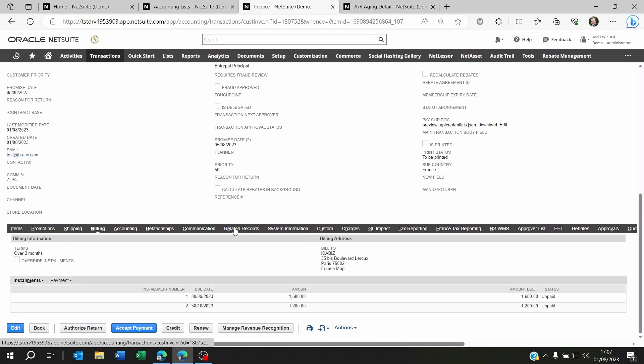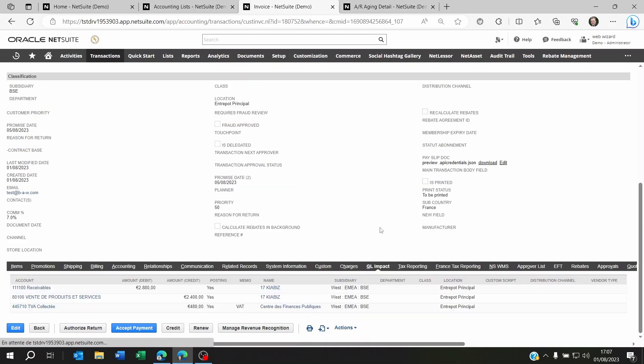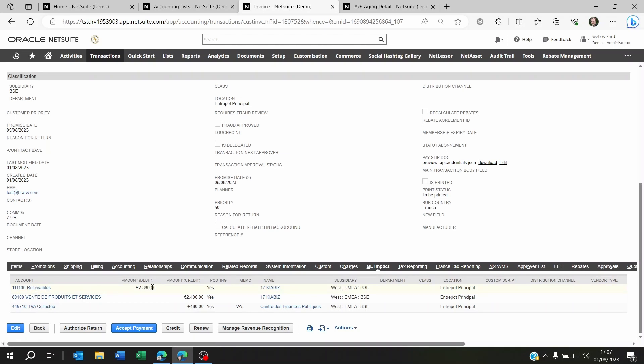So if you go to your GL impact which is here, you will see that the receivables account shows a 2880 euro debit.